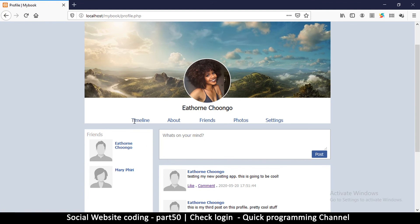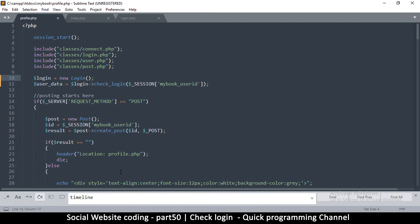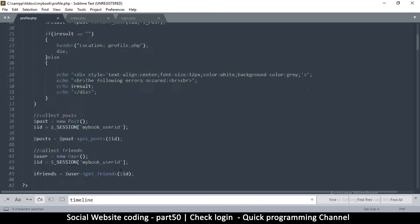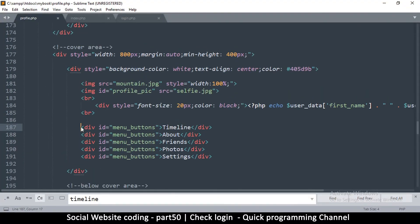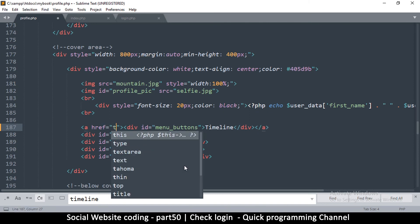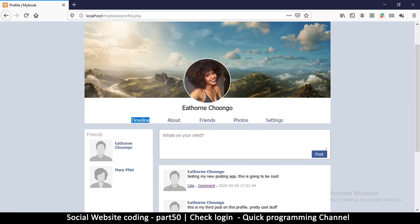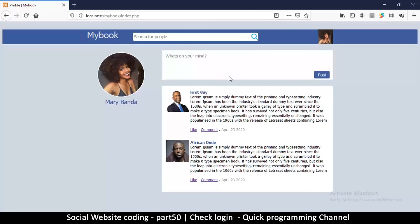We need a way to navigate to the timeline page, so let's create a link in profile.php. I'll search for 'timeline' in the HTML and wrap it with an anchor tag, setting the href to index.php. After refreshing the page you can see the timeline link is now clickable and it takes me to the timeline page.